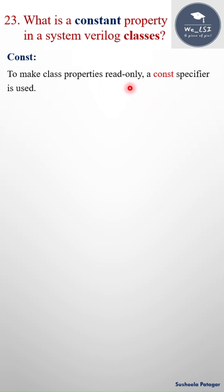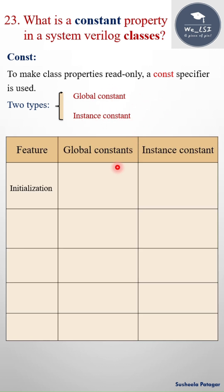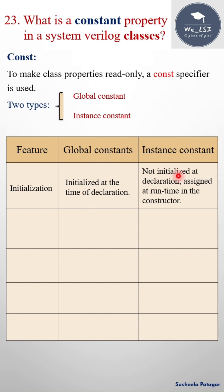There are two types here: one is global constant, the other one is instance constant. We will see the difference now. Global constants initialized at the time of declaration, but instance constant not initialized at the declaration but assigned at runtime in the constructor.